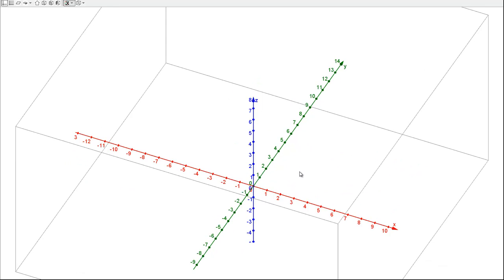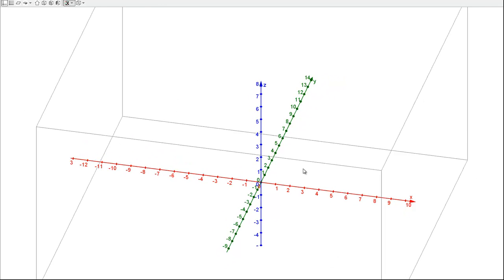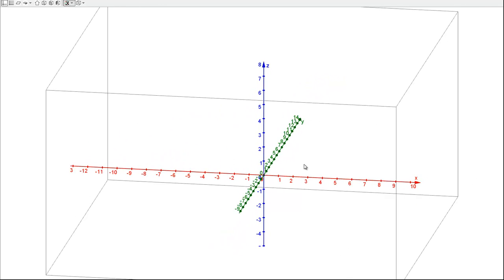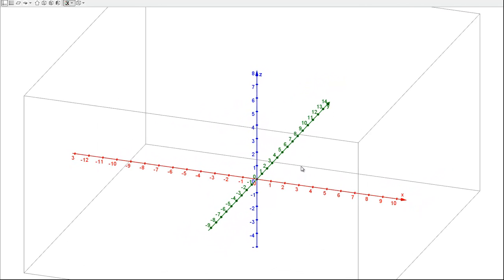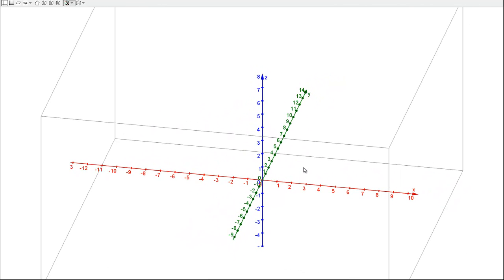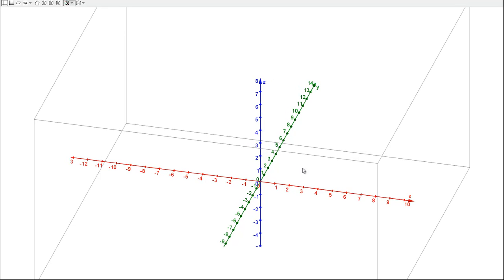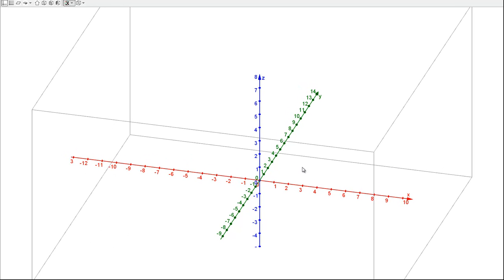Here I have a three-dimensional coordinate plane. I've tried to align this so that X and Y are in the position you're already familiar with. The X-axis is in red here, and the Y-axis is in green. But what's new is this Z-axis.